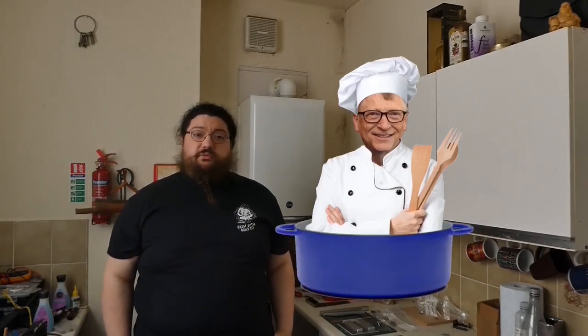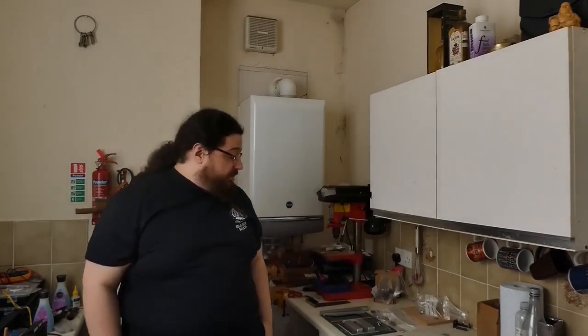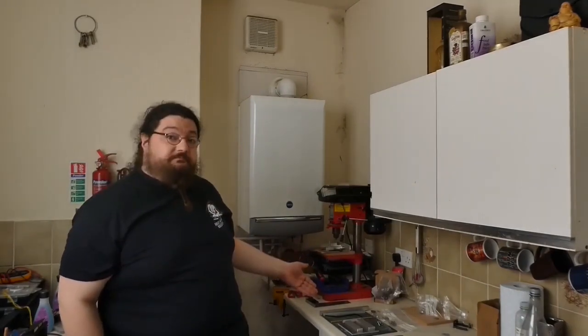Hey folks, welcome back to my kitchen for video number two of my GGBO21 submission. Not to be confused with the BGBO, the Bill Gates Bake Off, currently being organized by the Hammond Fan Club of North America. In this video, I plan on actually making something.